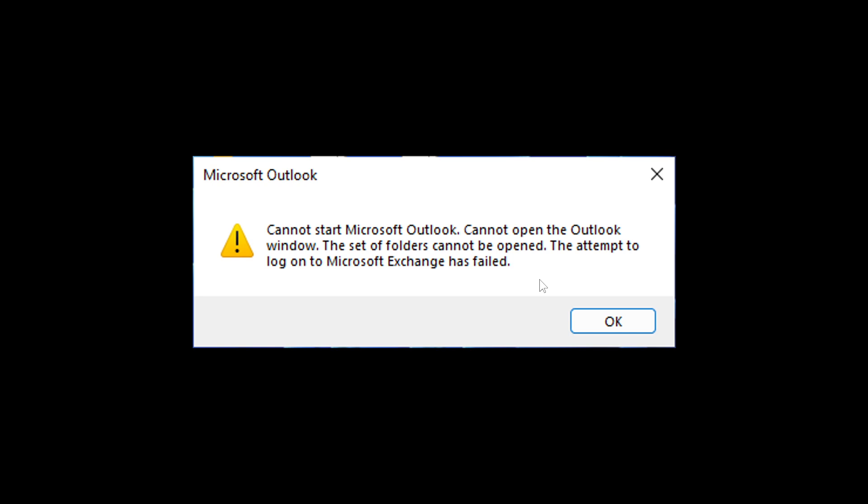With Microsoft saying that the status is it's currently investigating, and the only way to address this issue is to open a support case from the Microsoft 365 admin portal.